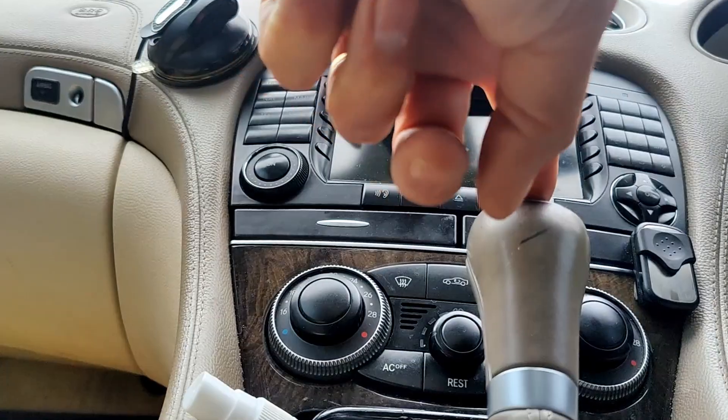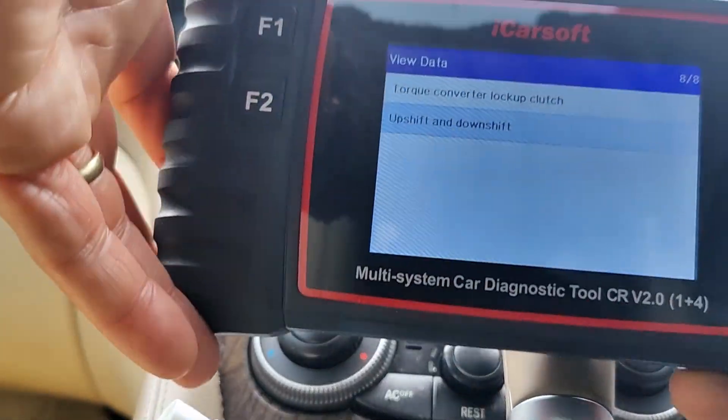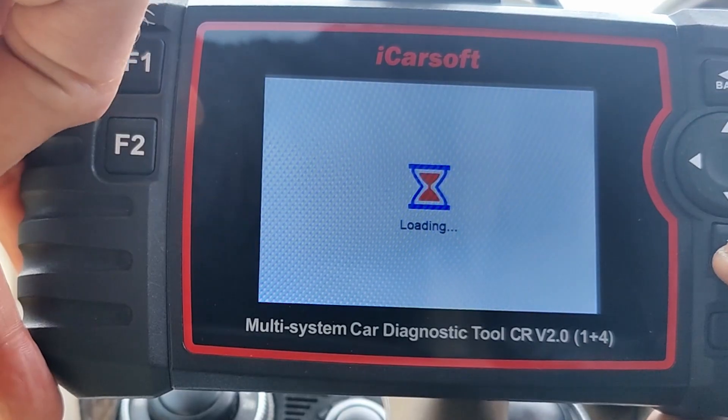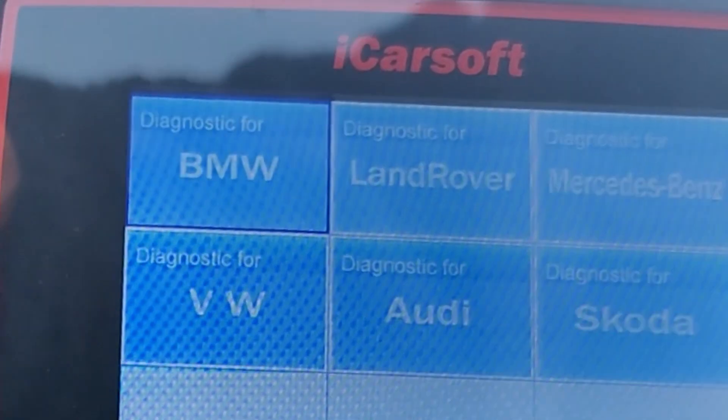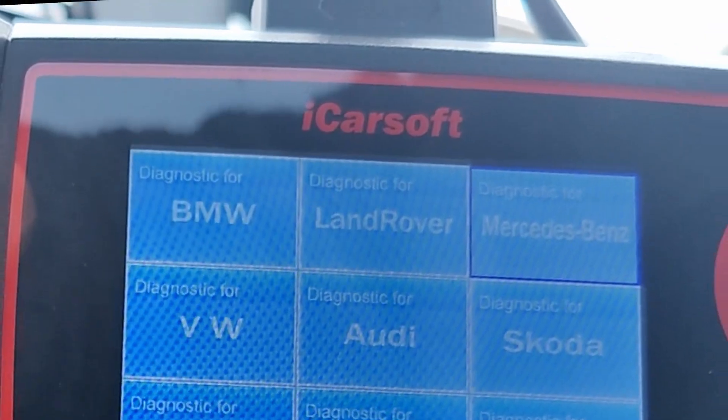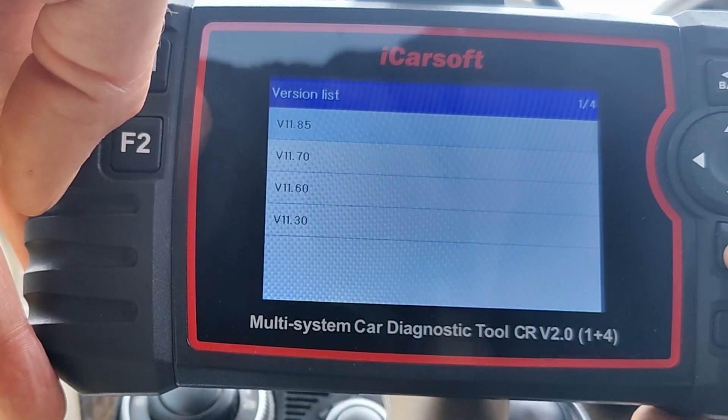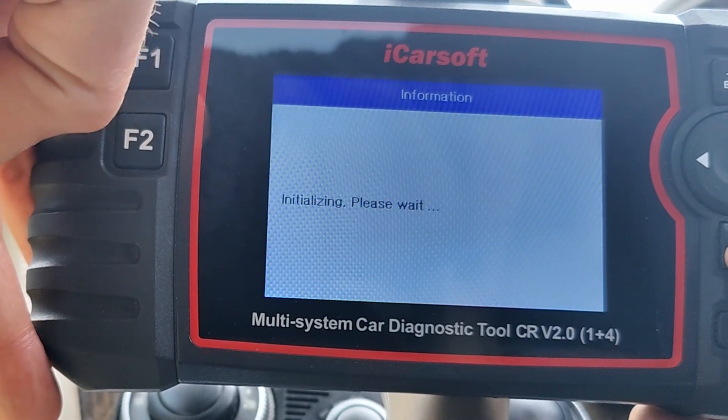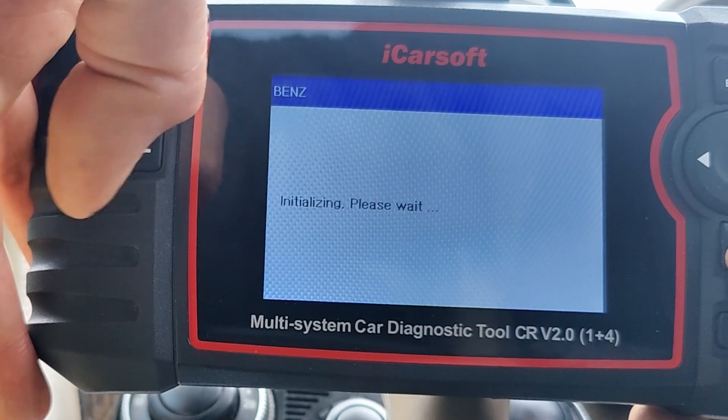Somebody got in touch about the automatic transmission. I've got my iCarSoft here and I thought I'd go into it and see if I can find what he was asking about — which is the temperature of your automatic transmission on your Mercedes SL, or whatever Mercedes you have. There are a lot of menus, and I thought it's a good idea to go through them. Turn the ignition on so all the lights come on the dash. For the main screen, go into Diagnostic and go to the Mercedes tab. If you have multiple cars, just choose the latest software — it doesn't really matter.